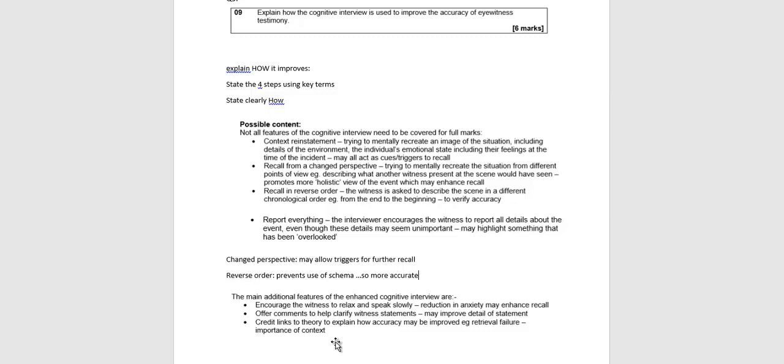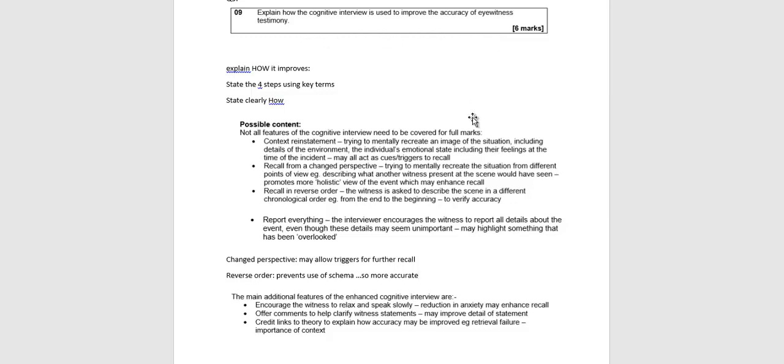You could also include some of the additional features, which I've included here from the MARTS scheme. Watch out also for a question on evaluating the cognitive interview, which I'll do a separate video on that. But this one is just explain how it's used to improve. So here we're looking all the time at the reliability and the accuracy of these eyewitnesses, how we can improve them. So here we'll get started.